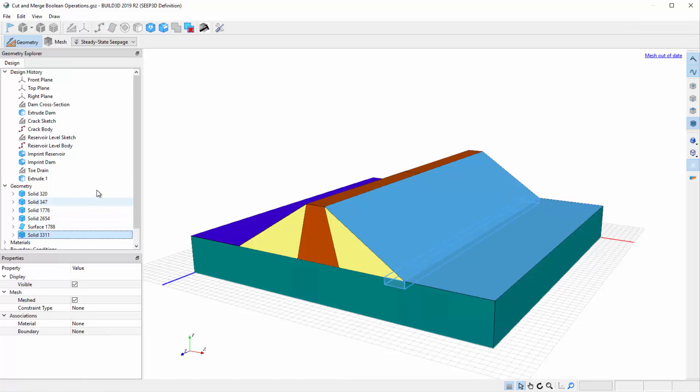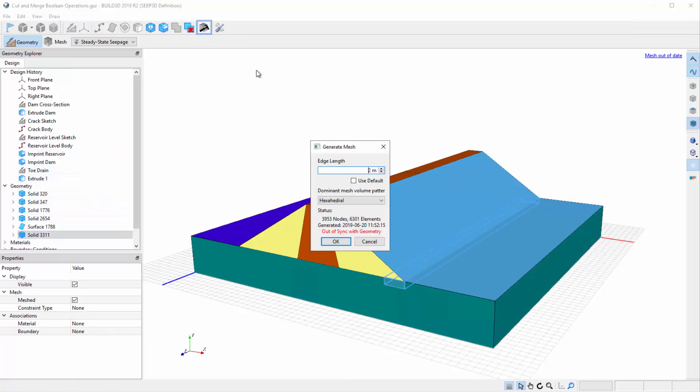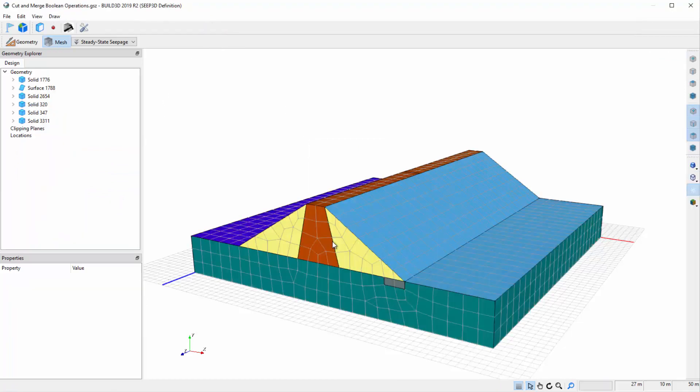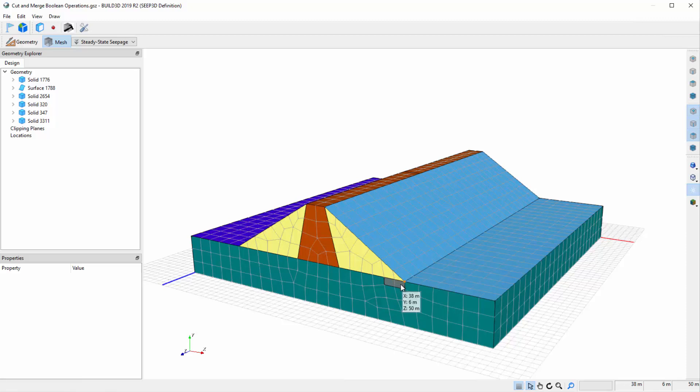To update the mesh, we will press the Generate Mesh icon. In the mesh view, we can see that the toe drain solid has cut out the portion of the foundation solid where these two solids overlap.